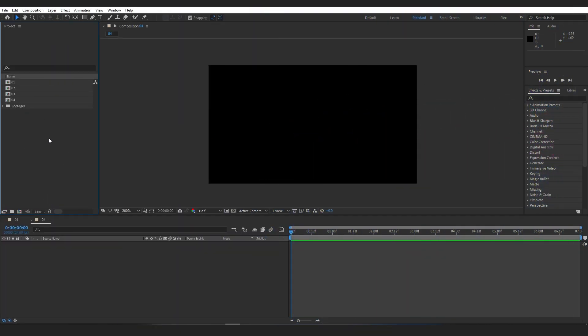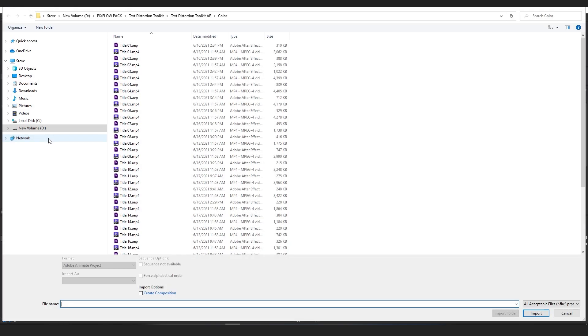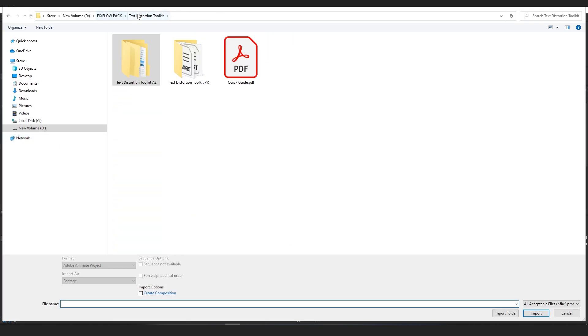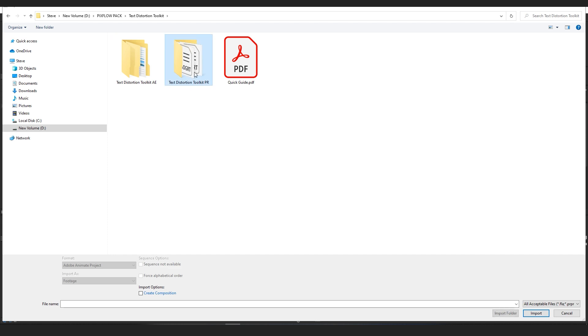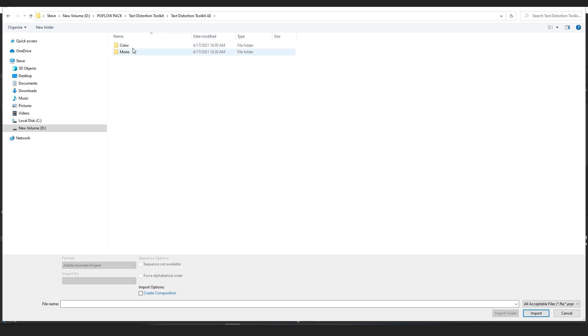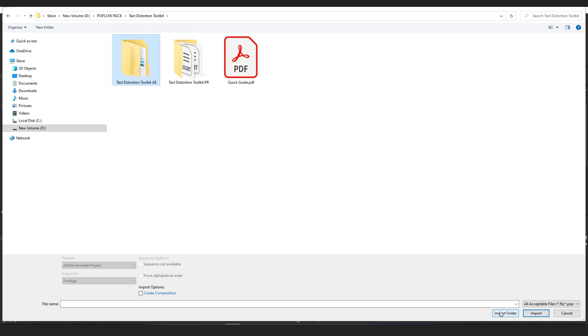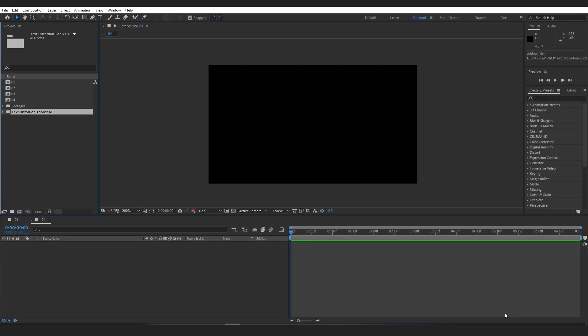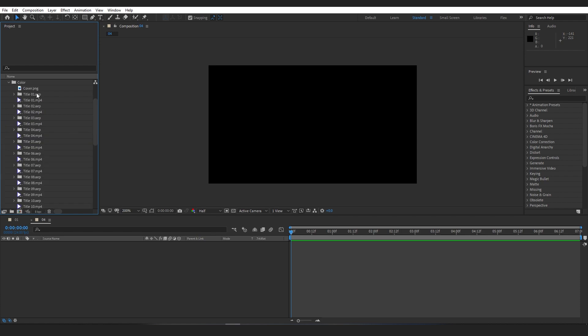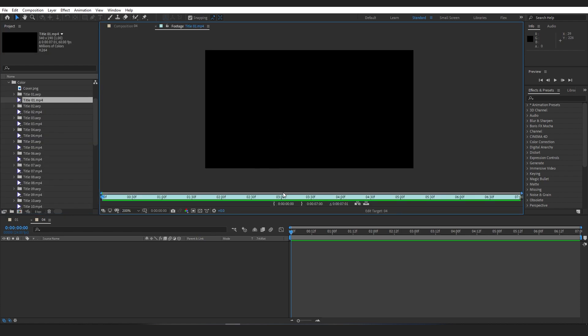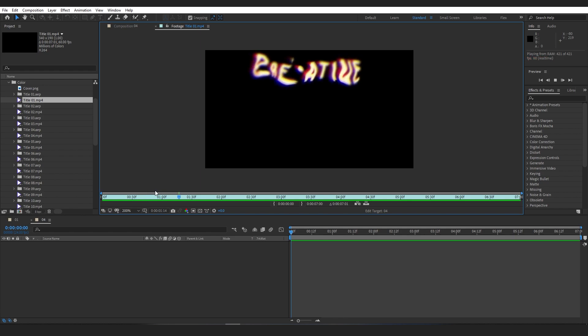Working in After Effects, you can double-click inside the project panel and import the whole folder containing the templates. The preview files that come with the templates can be really helpful, helping you find what you're looking for much faster.